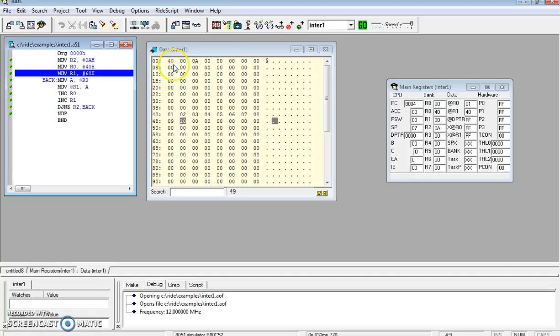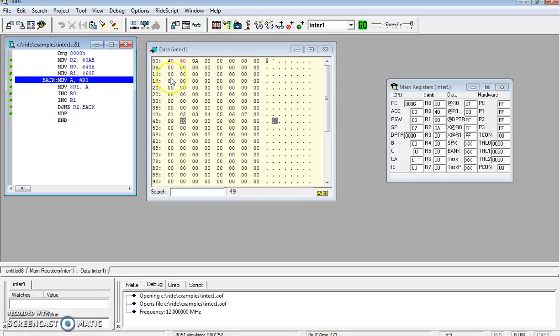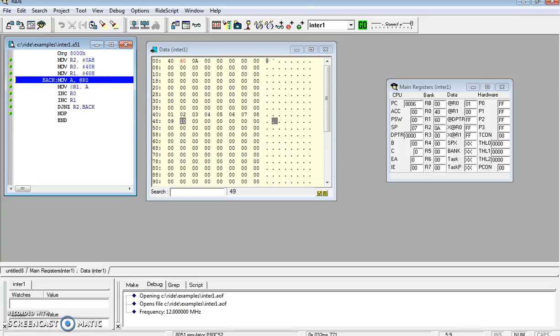You can see that R1 holds 60h, and the content of R0 is 40h. The data at 40h is copied to the accumulator.